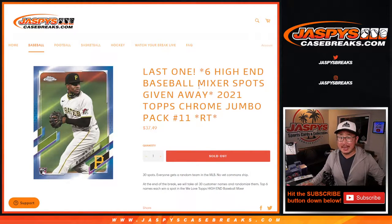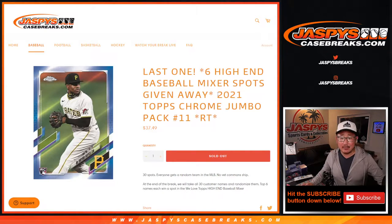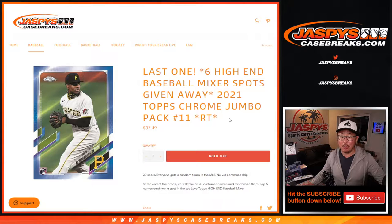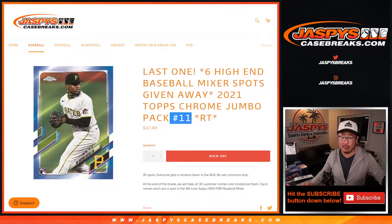Hi everyone, Joe for jazbeescasebreaks.com coming at you with a pack of Topps Chrome Baseball Jumbo Edition. This is random pack break number 11.